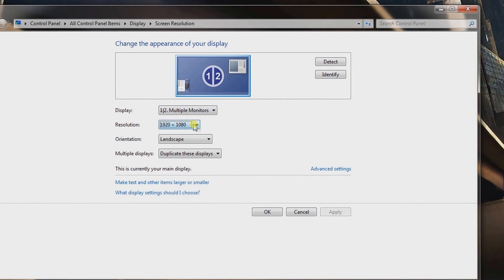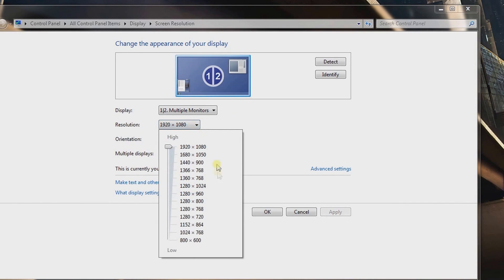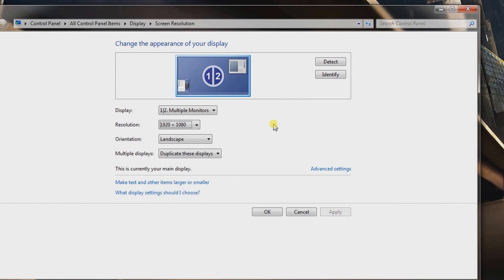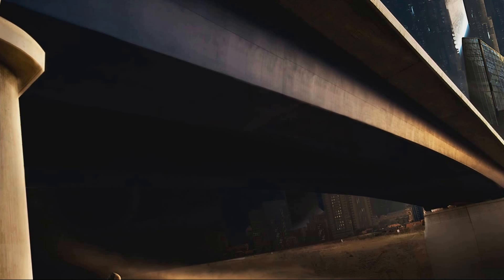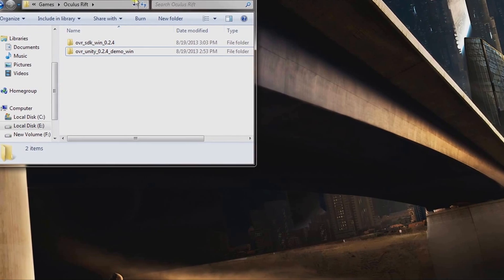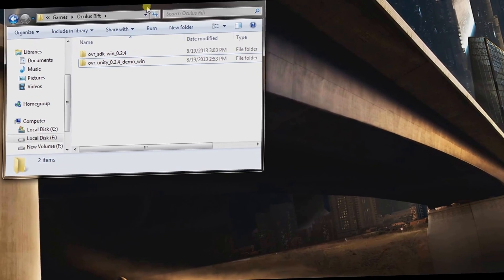You can switch back to 1280x800 if you prefer — some games work better with that resolution. I've been having good luck with 1920x1080. If you have thoughts on that, let me know in the comments. Click OK and now go back to the files we downloaded.